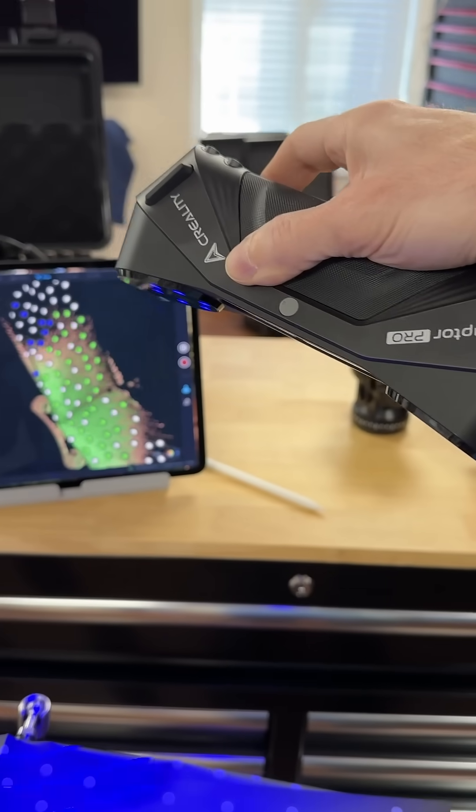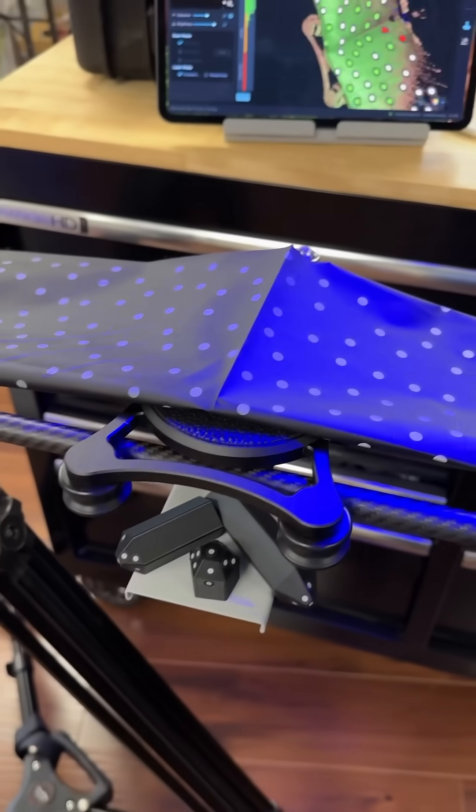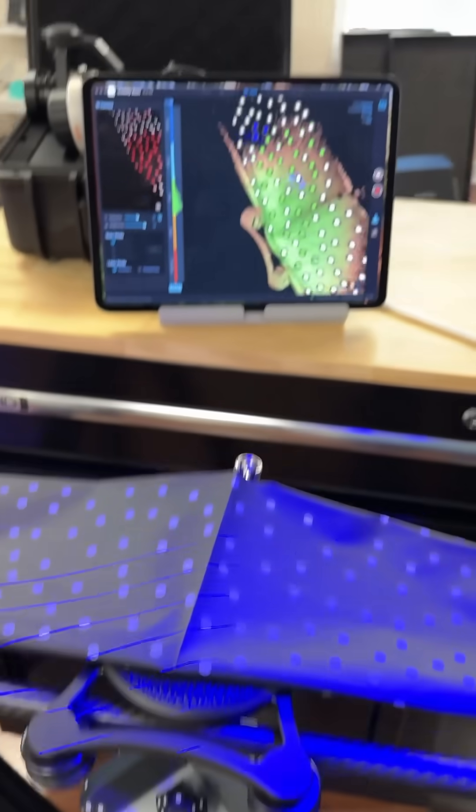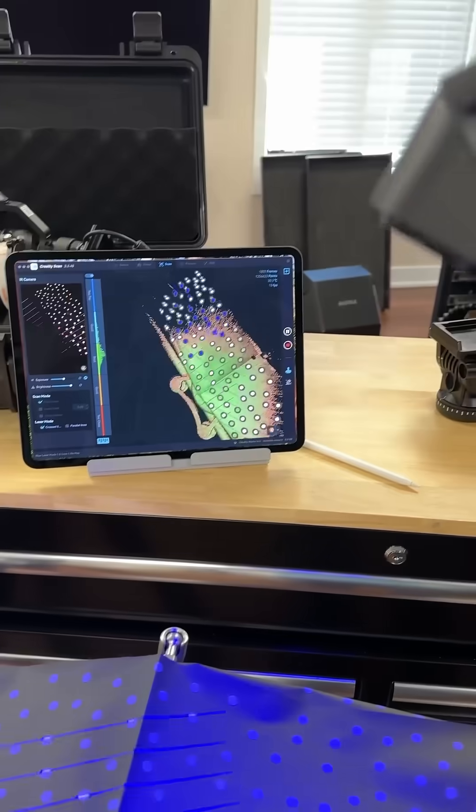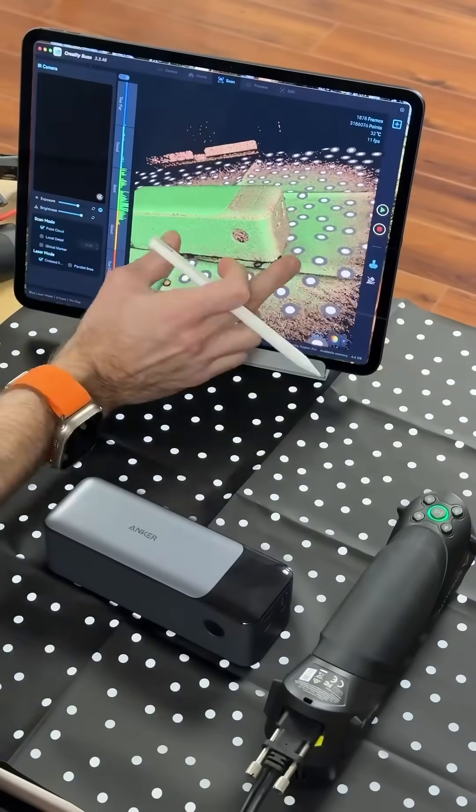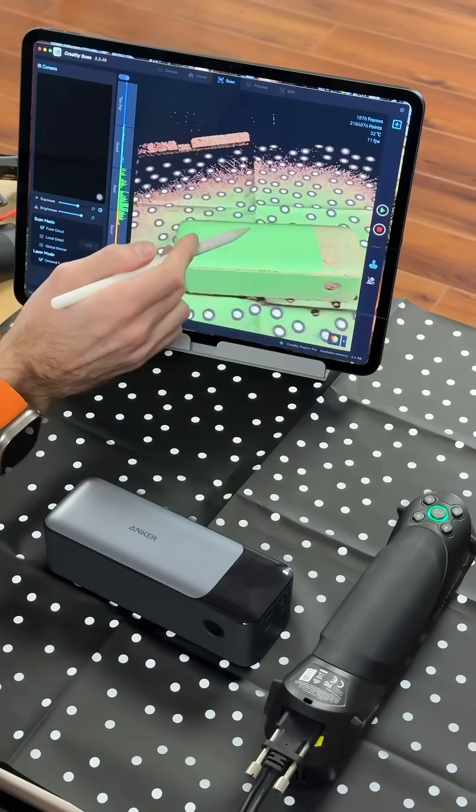The Raptor Pro actually does an amazing job scanning black finishes without using scan sprays. Next, I scan the battery to create the perfect pocket in our design.